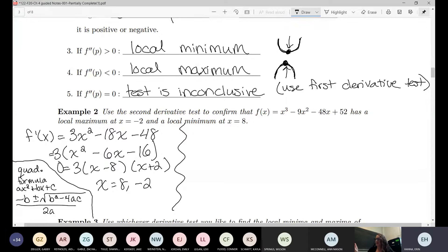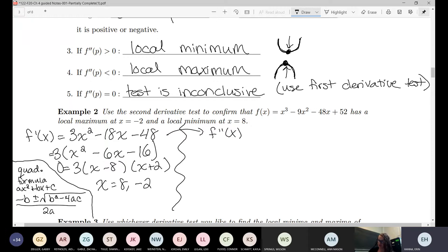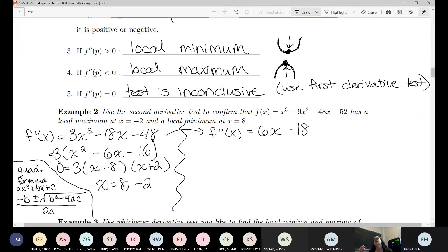Now on to the actual point of this problem: using the second derivative test. We need the second derivative, so we take the derivative. The derivative of 3x² is 6x, the derivative of 18x is 18, and the derivative of 48 is 0.